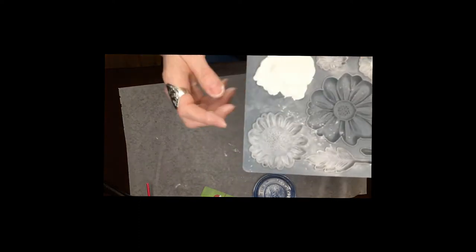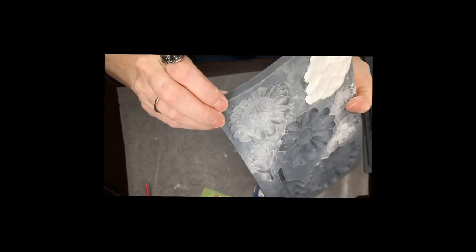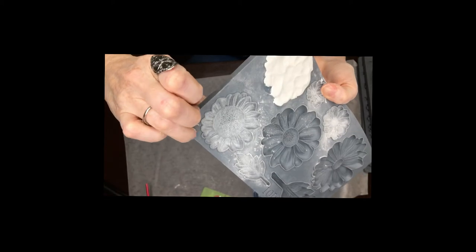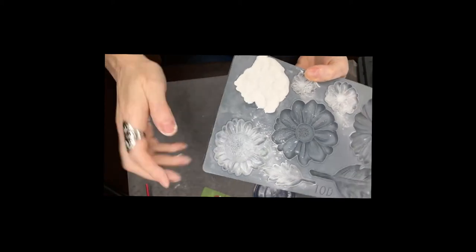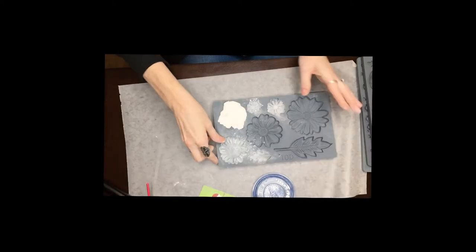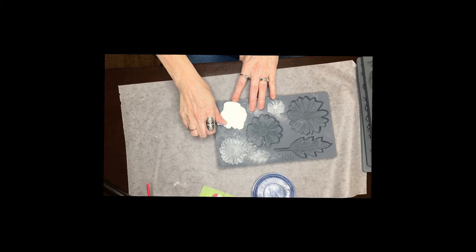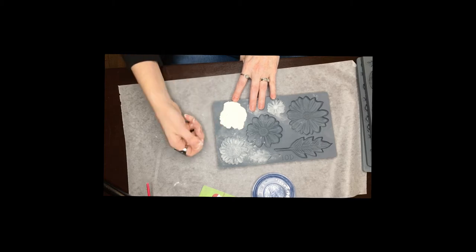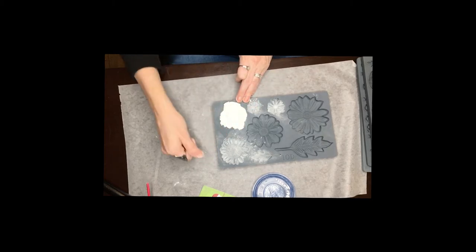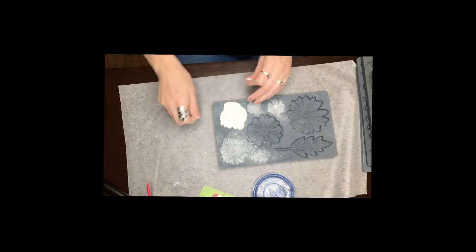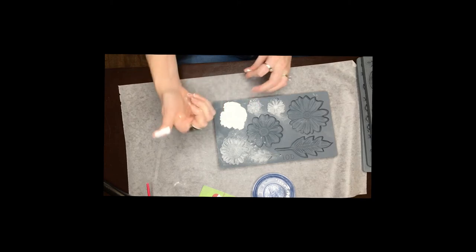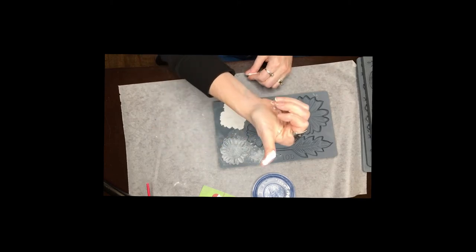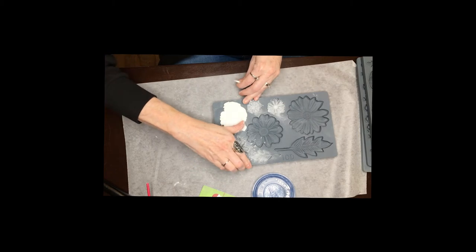And then these newer molds have what's called a micro rim. Can you see that on the edge there? That makes it a lot easier to get the excess clay off. So you just kind of take your thumb and run it from kind of like the middle out to the edge and just pull off the extra clay just like that.